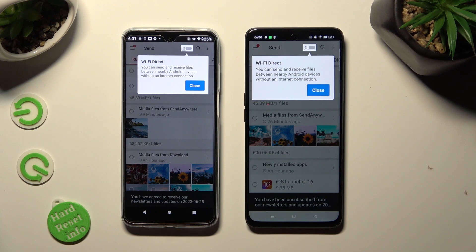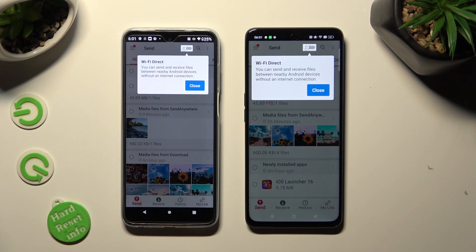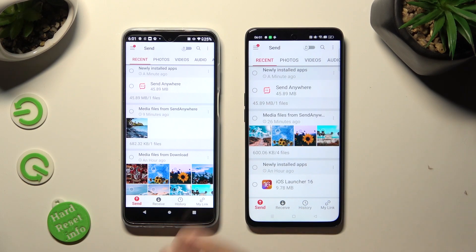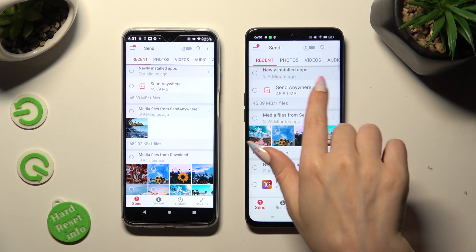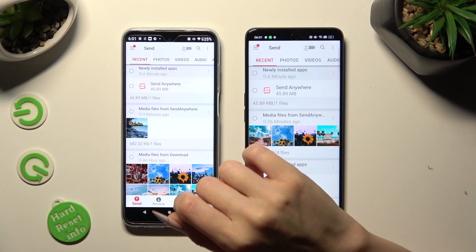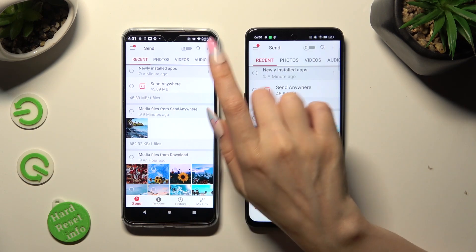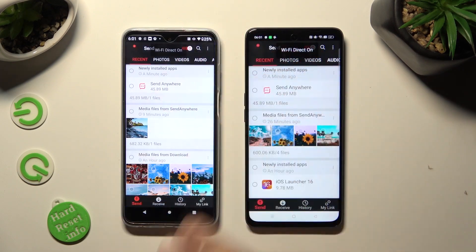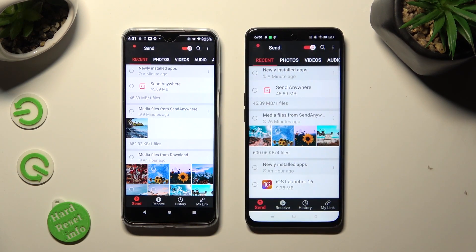If you want to use this app without an internet connection, select Close in the pop-up at the top and click on the grey icons at the top right corner next to the loop. If you don't want to do that, just don't click on them.